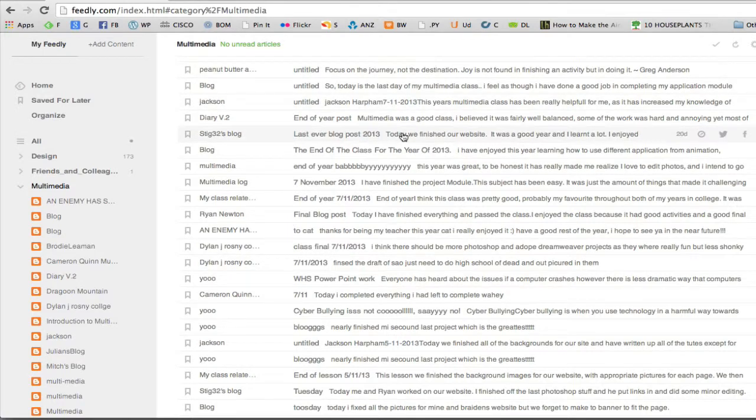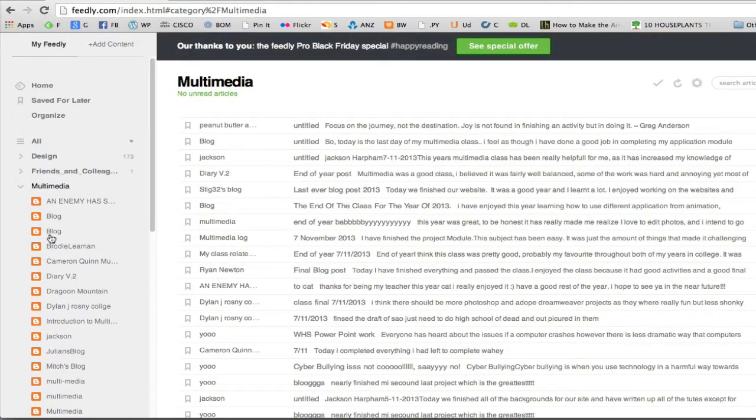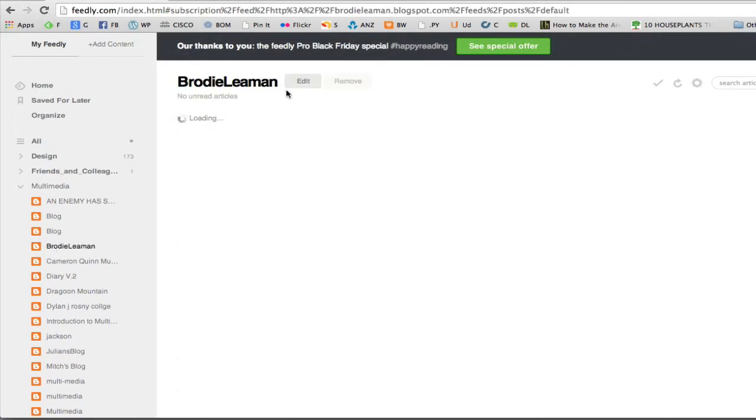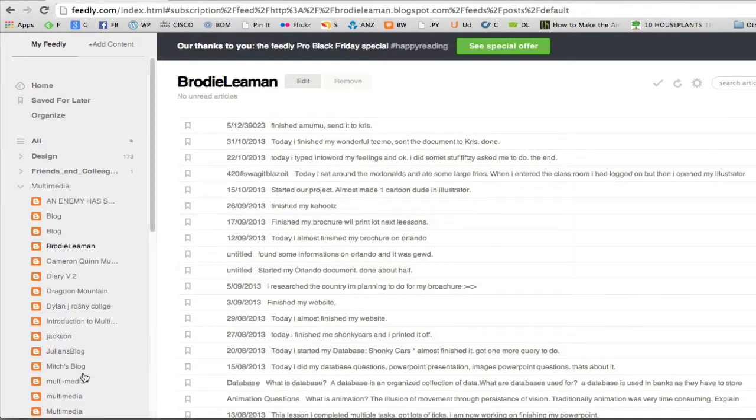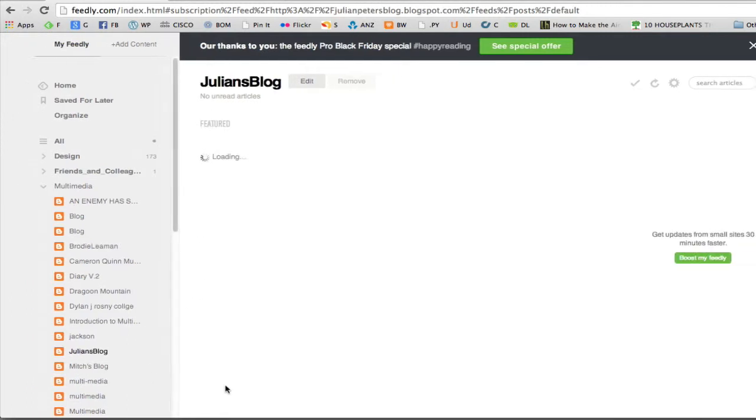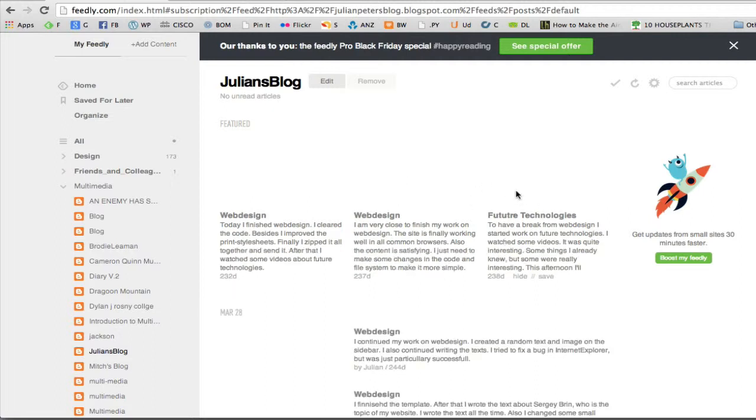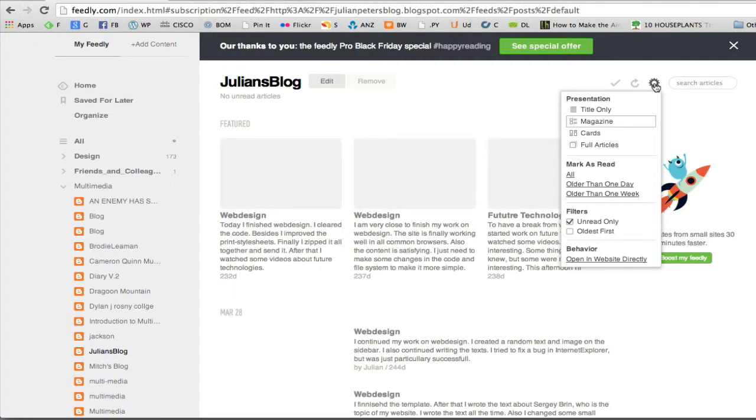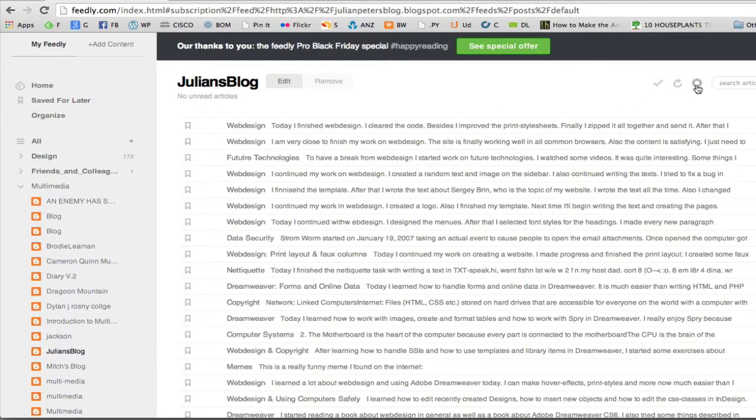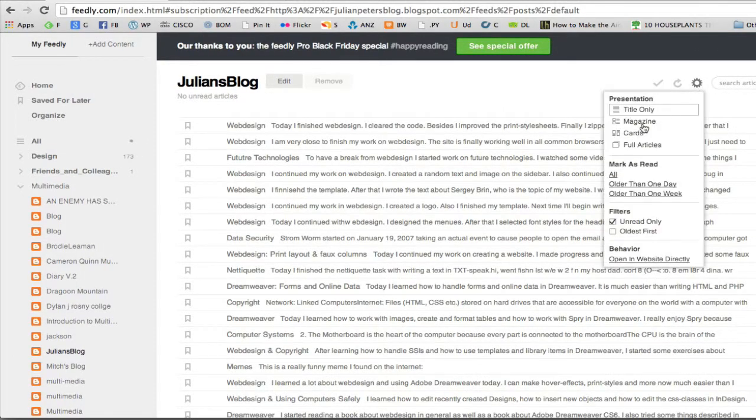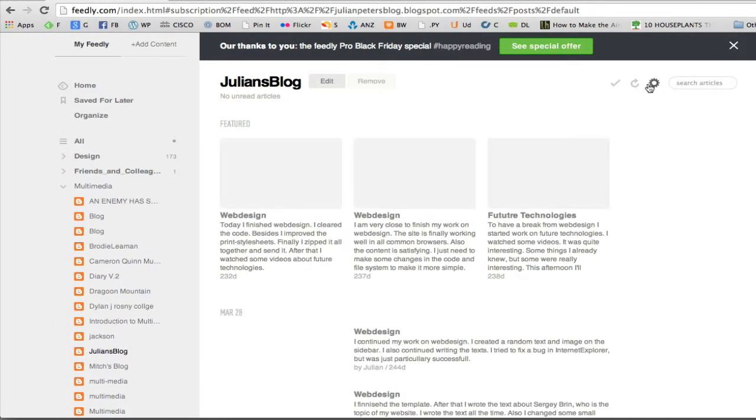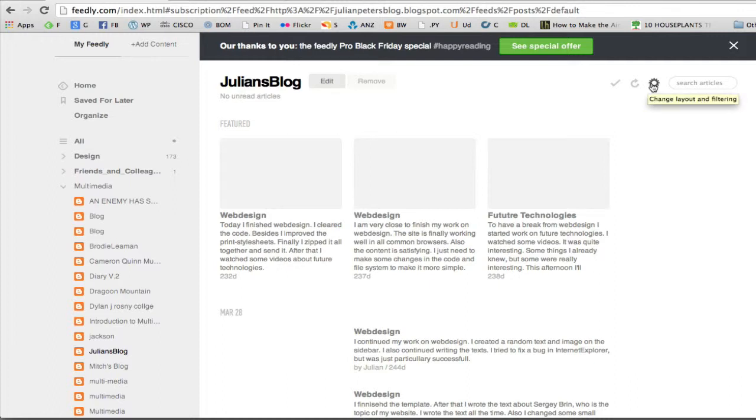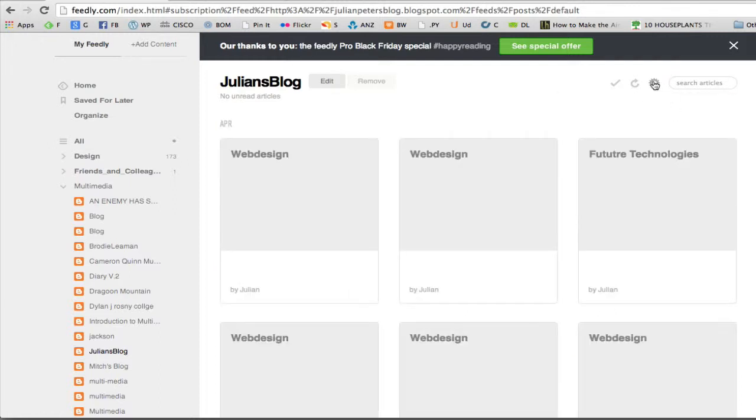Okay, so no unread articles. I could go to Brody Lehman's blog by clicking on that and it will show me his latest blog post. Or I could go to Julian's blog and it would show me his. Now the views changed. I can change the way I see that by clicking on the little cog. So I can go with title only, magazine style with a picture and some text, or cards, or I could go for full articles.